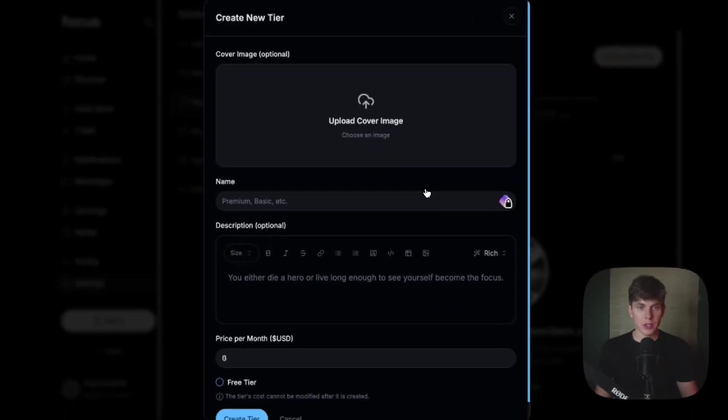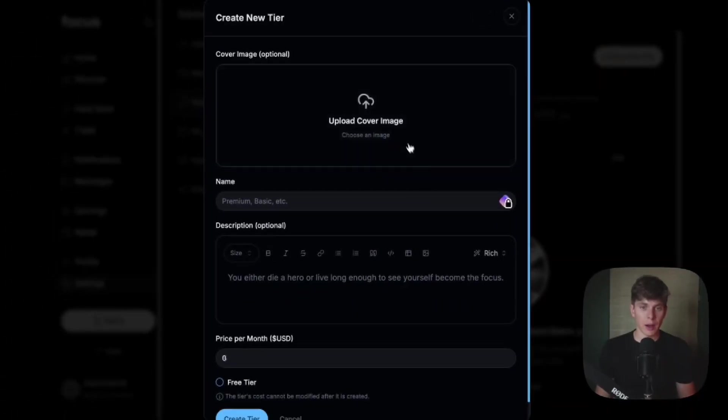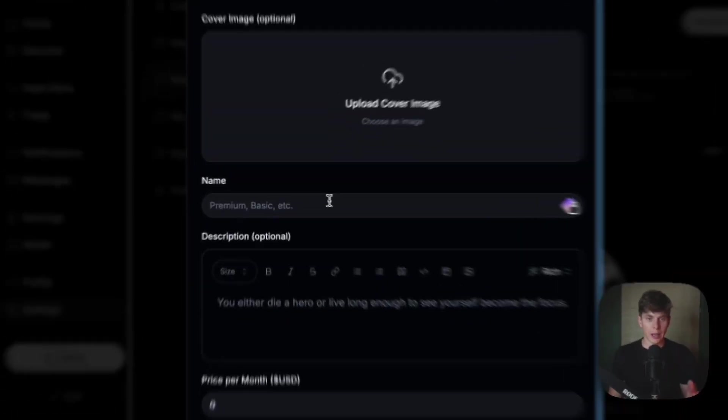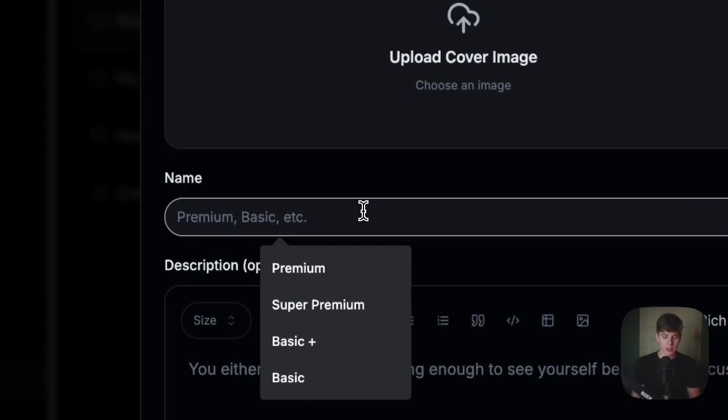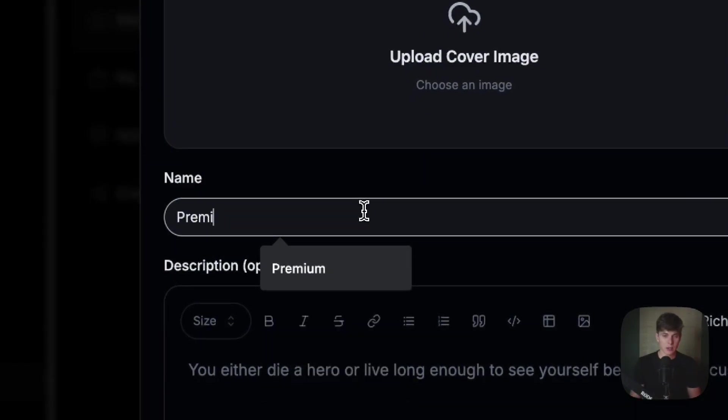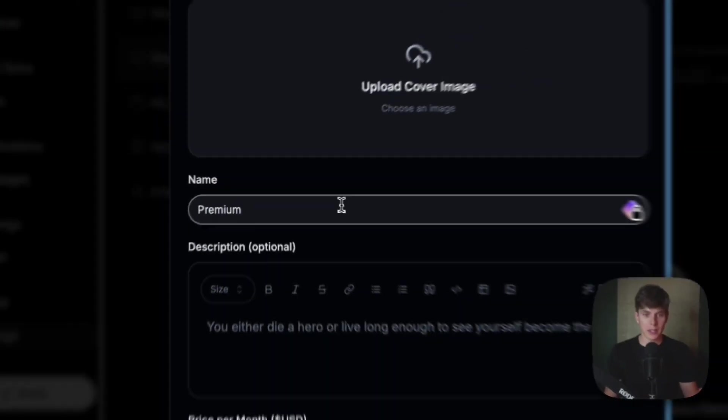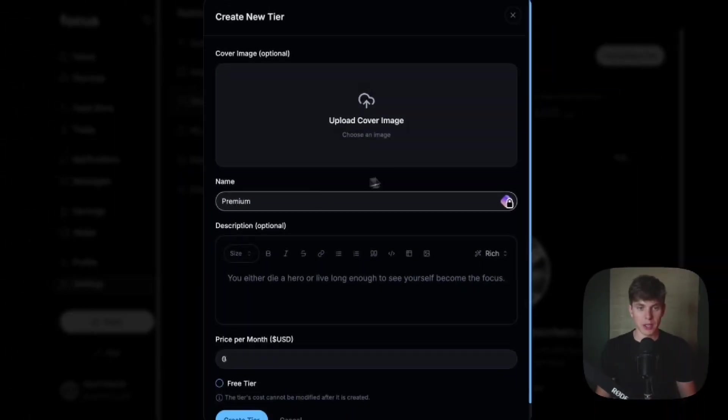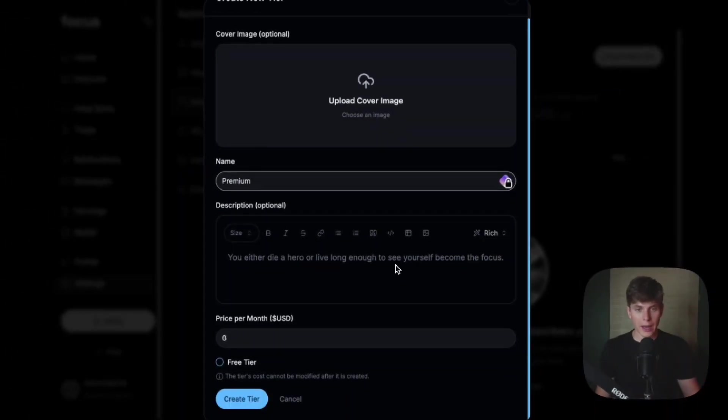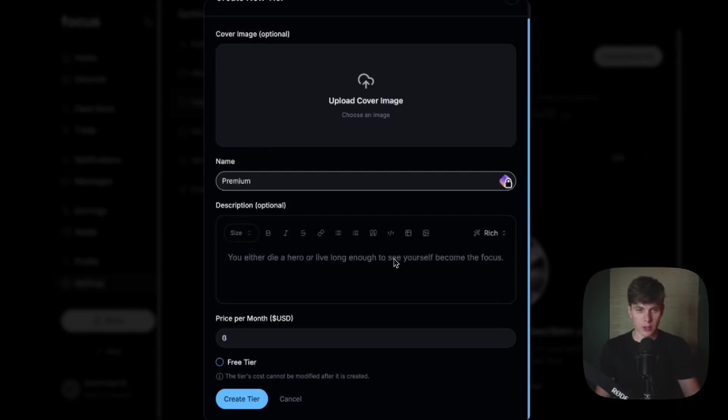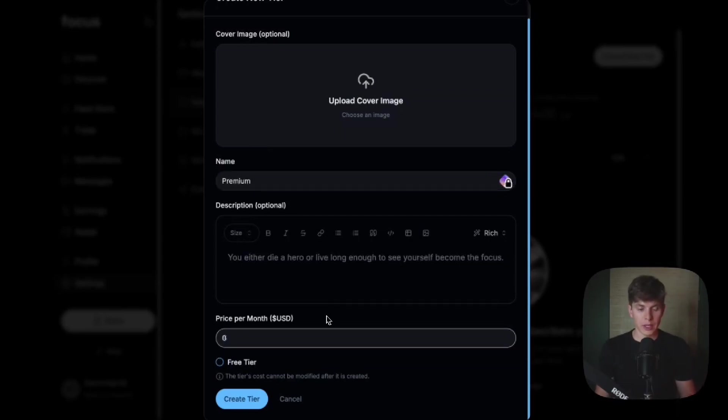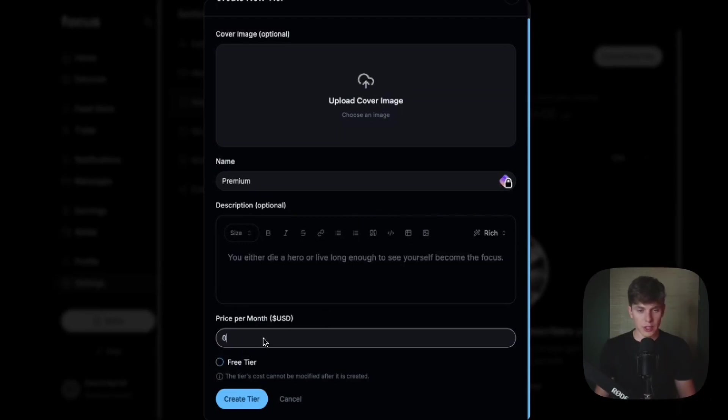And within this new tier, we have the option to upload a cover image and provide a name. In this case, we'll make this the premium tier. You can also add a description to explain what subscribers will get when they subscribe to your premium tier. And here we have the option to set the price per month, and we can also choose to make a free tier as well. So for this example, let's make the premium tier $5 a month.